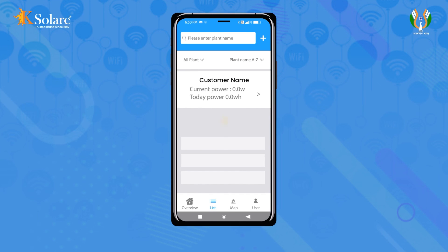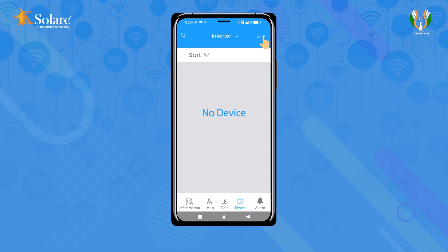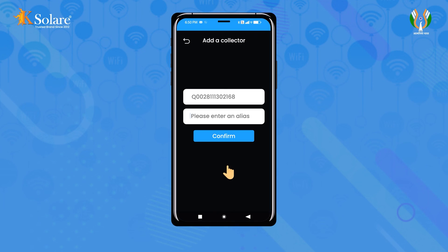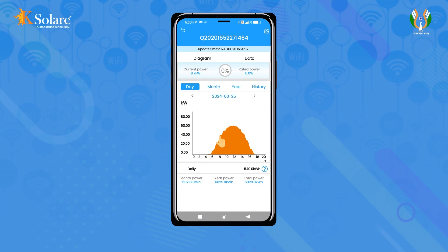Under the plant options, access the plant name and click on the plus sign to add a data logger. Scan the QR code provided on the data logger. After scanning, enter an alias code and confirm. Check the data after five minutes for updates.